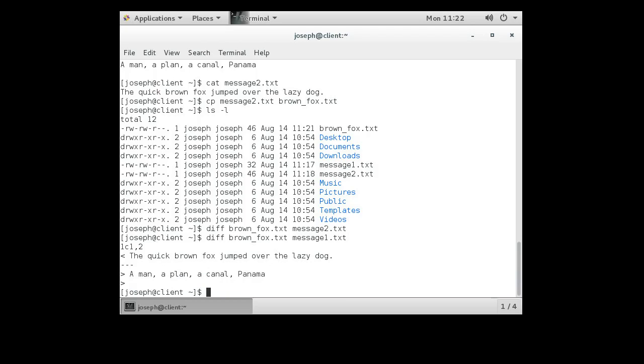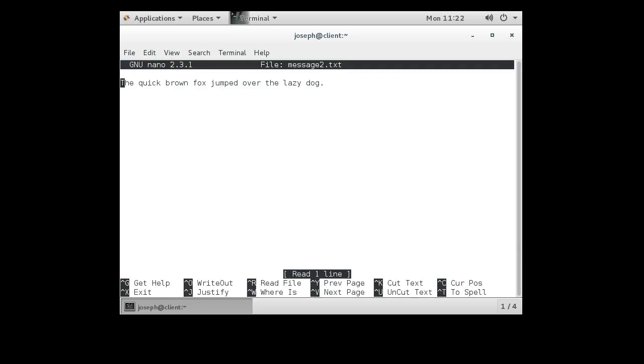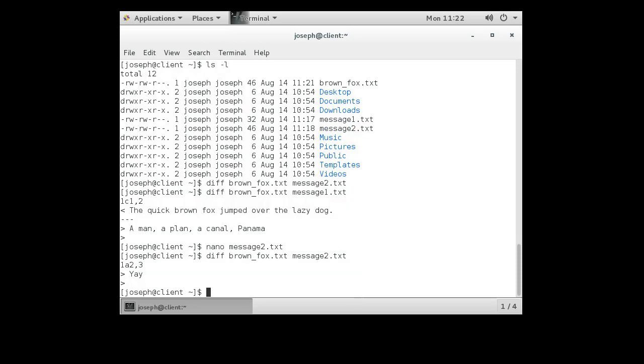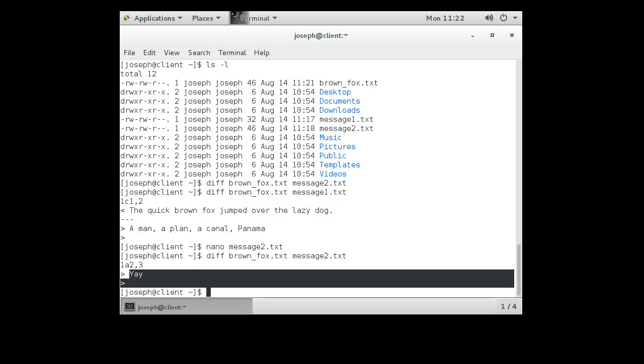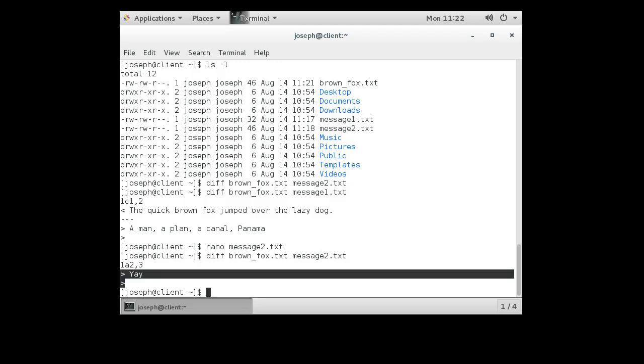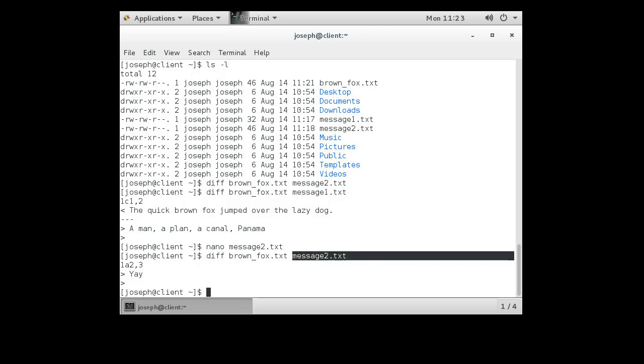If I decided to change one of these and compare them, so let's compare message two... nano message2 and I want to add something: 'yay!' And then compare the brown_fox to message2, it will say well they're basically the same except on this line right here we've got this 'yay' thing going on. And so you can see these arrows to the right which means the file on the right has it. OK, that's the diff command.